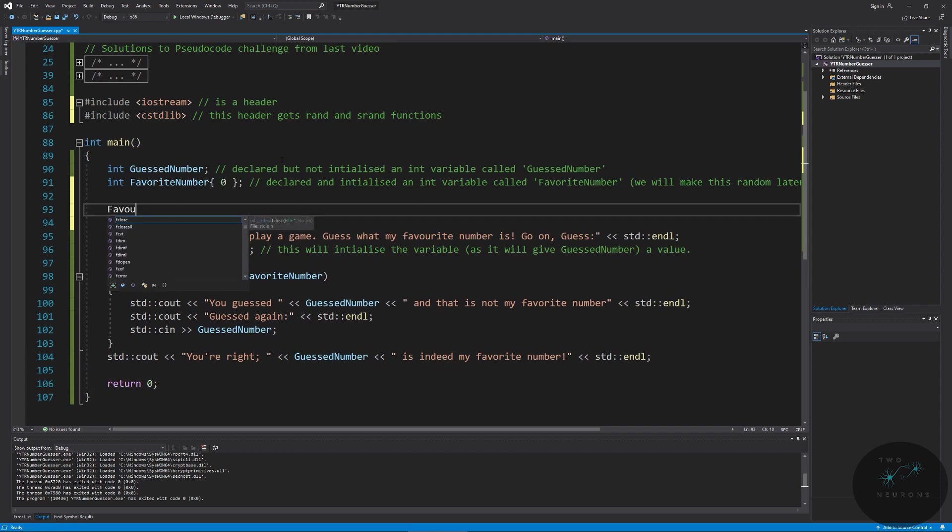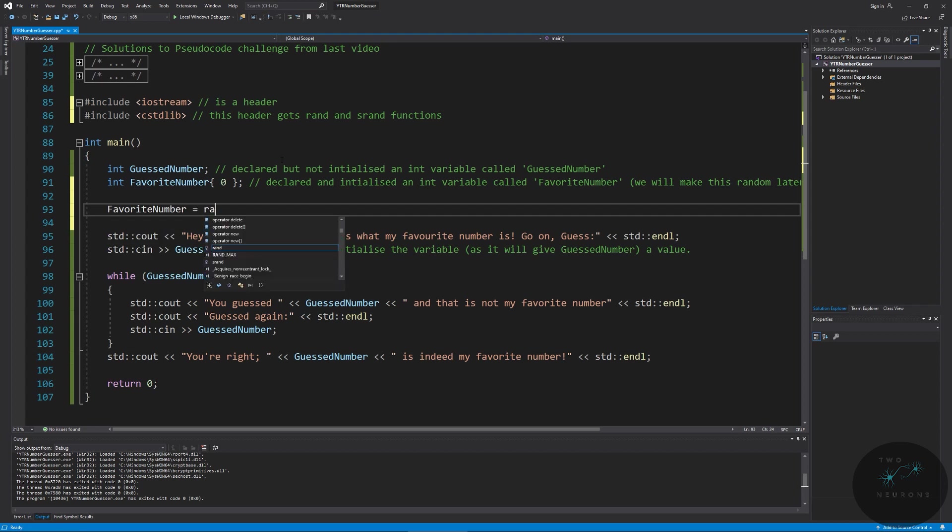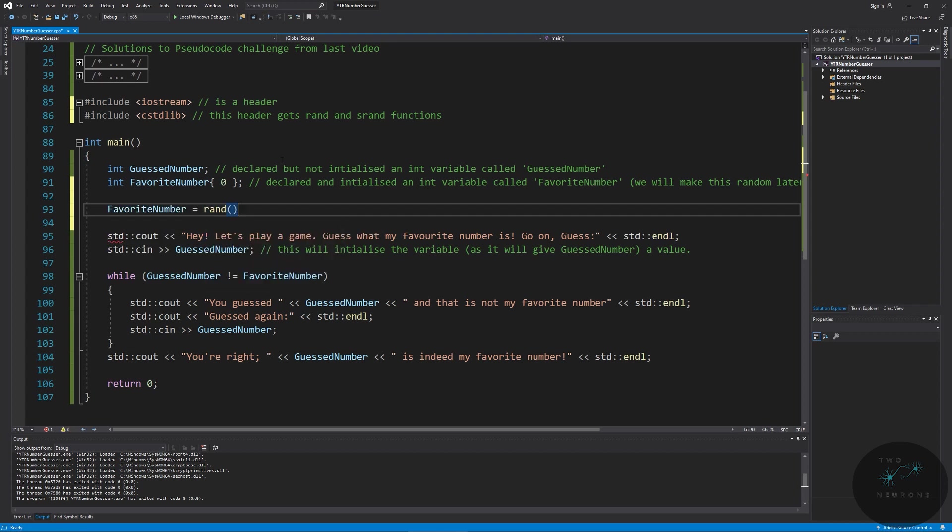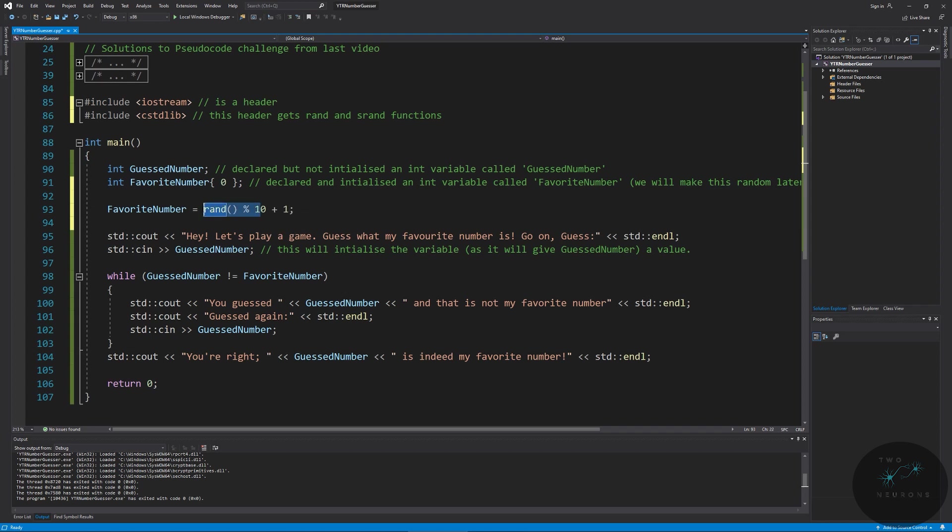I'm going to just put in an extra line here, and we're going to do favorite number is equal to rand. So that's the function we're calling. Then we're going to use the modular operator 10. So what this does is it divides a number by 10 and gets the remaining value or the remainder. So all numbers that are going to range in this one from zero, so no remainder, to nine. Now we want to set this to be a random number between one and 10. So to do that, all we're going to do is add the plus one there. So our new range is zero plus one, so one, to nine plus one, or 10.